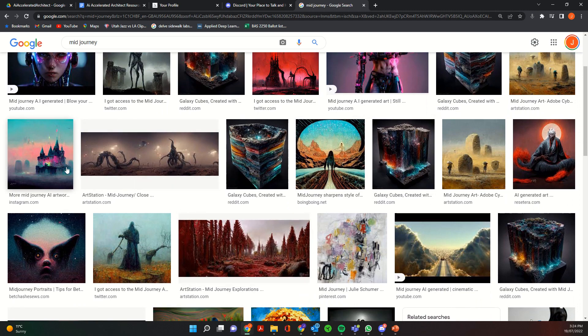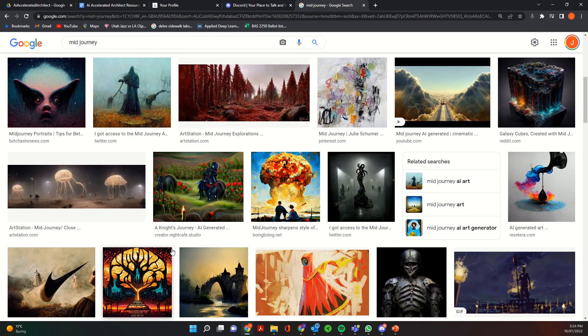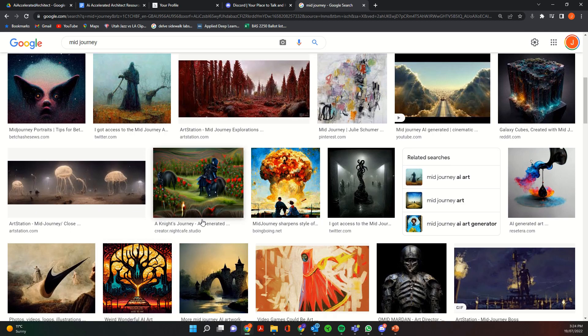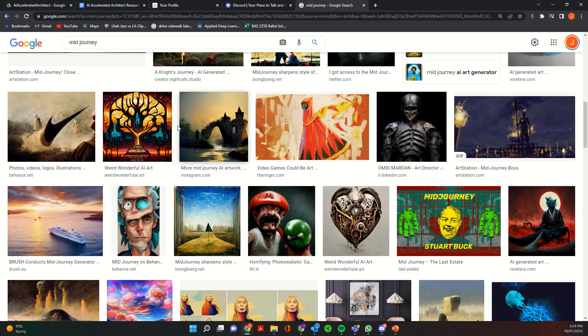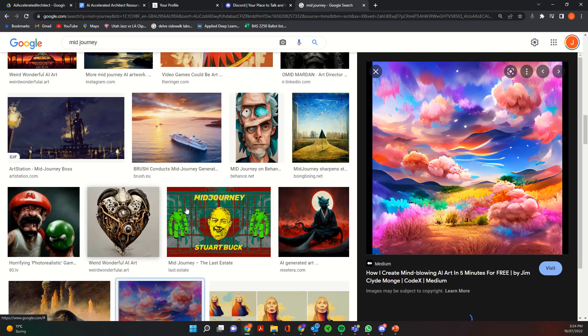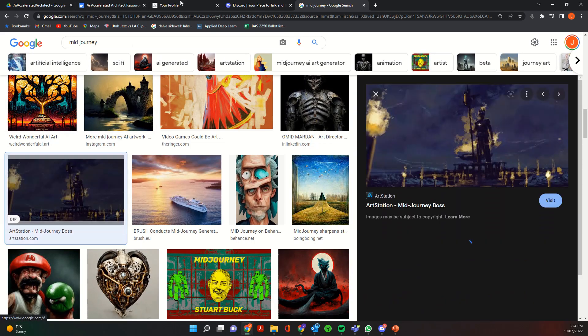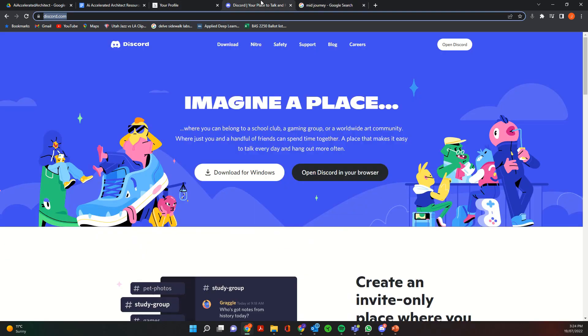So these are some of the results of the current Midjourney application. So by the end of this tutorial you'll know how to start creating these kind of images.